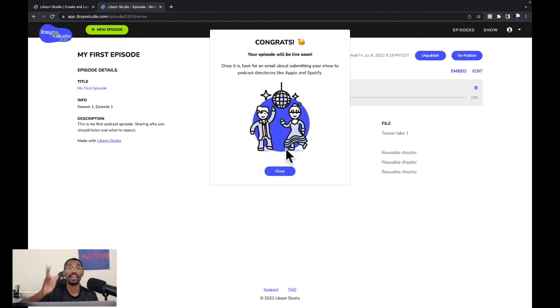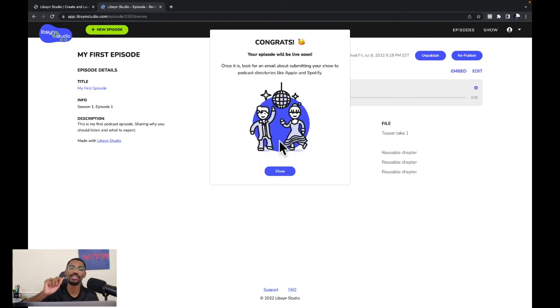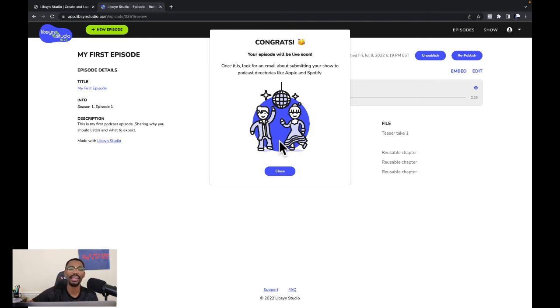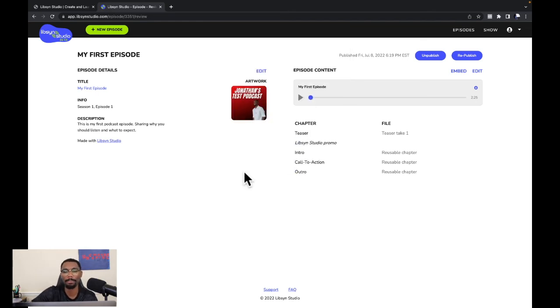There you have it — congrats! It says 'Your episode will be live soon.' Once it is, look for an email about submitting your show to podcast directories like Apple and Spotify. Boom — there you have it.